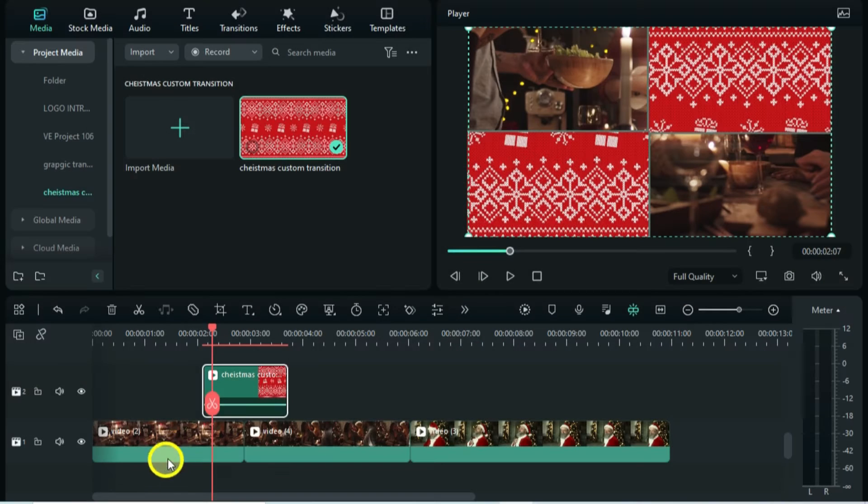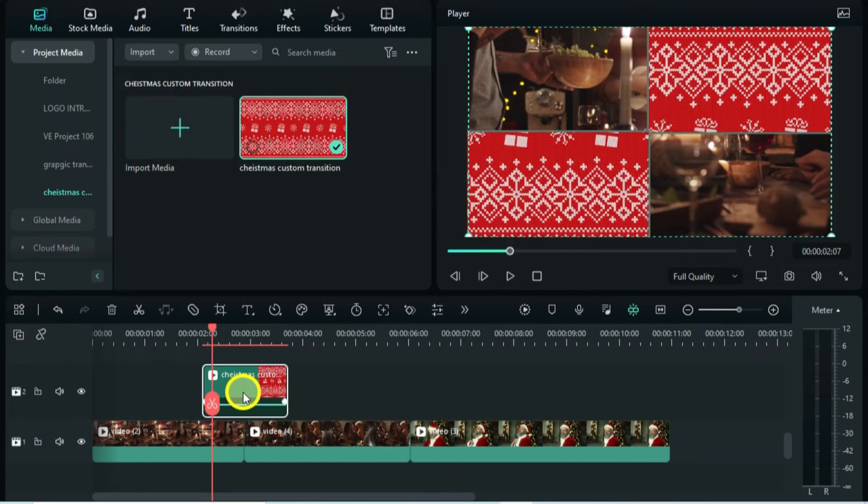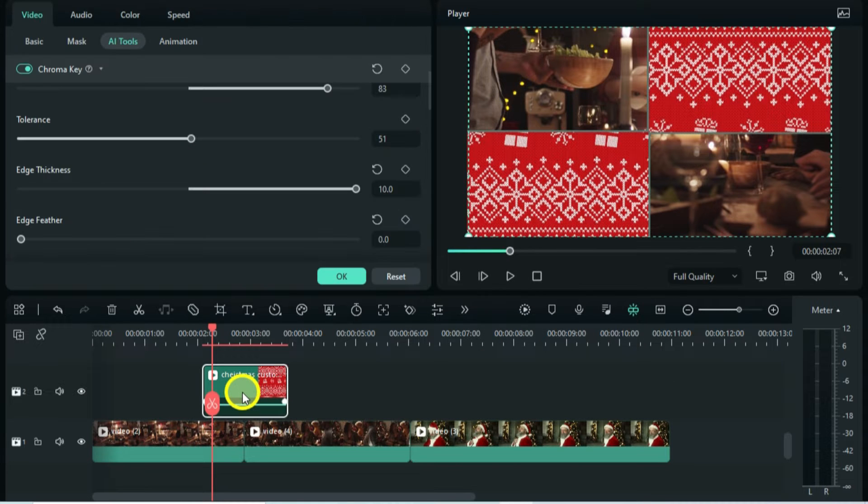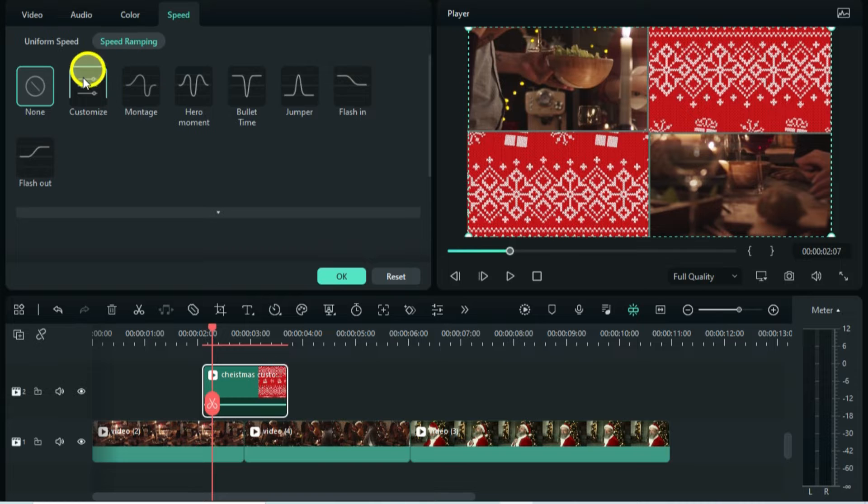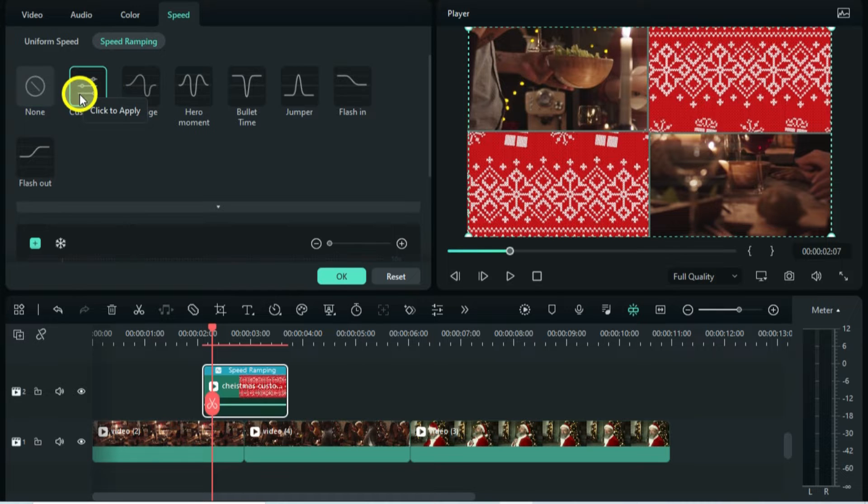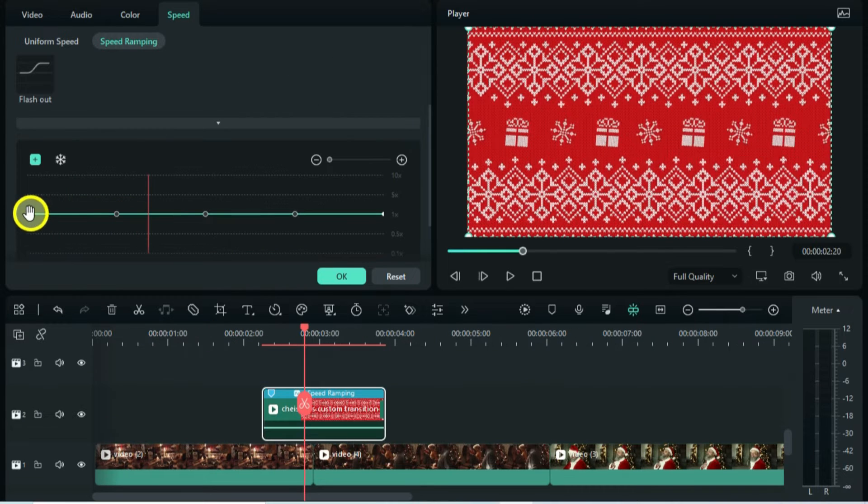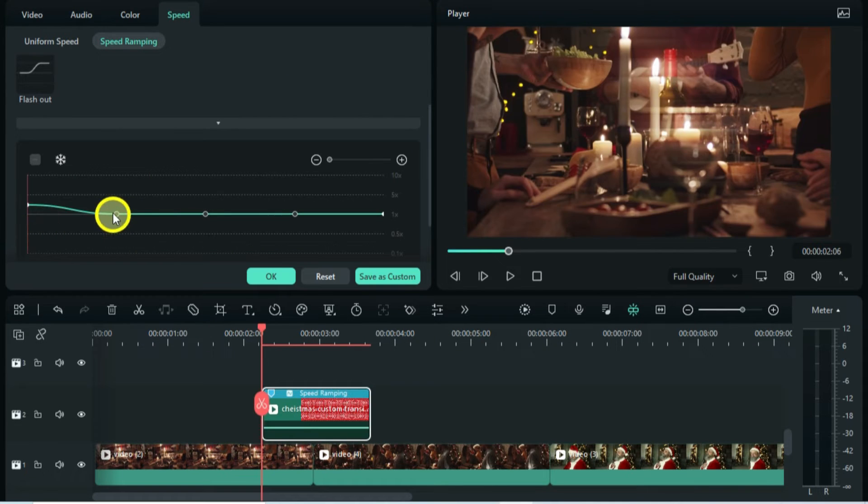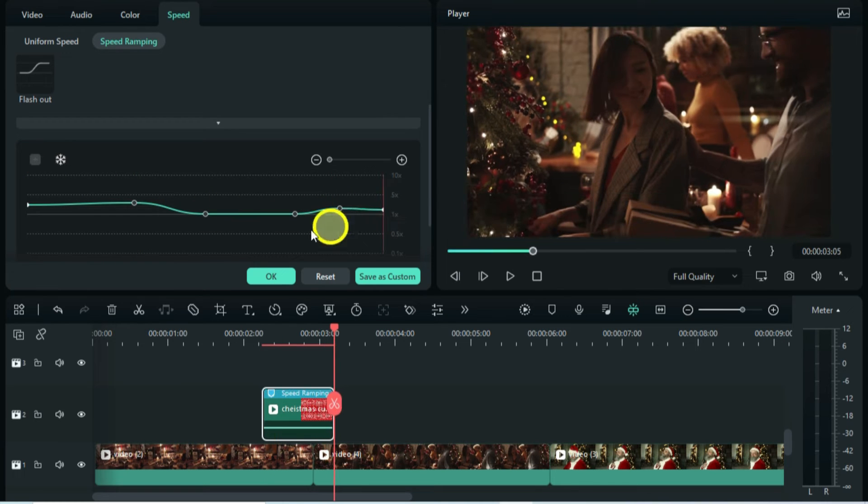Before the actual preview, there is still one more thing to make our transition look professional. Double left-click and go Speed, and select Speed Ramping. Select Custom. And here I want it to come in fast, slow down in the middle, and fast again on the last part.